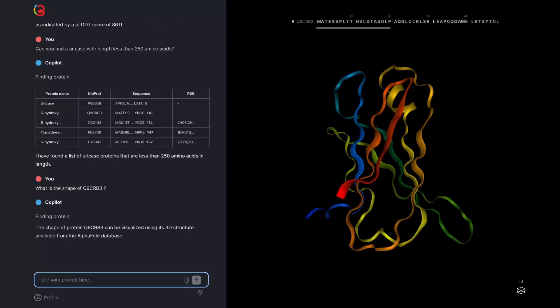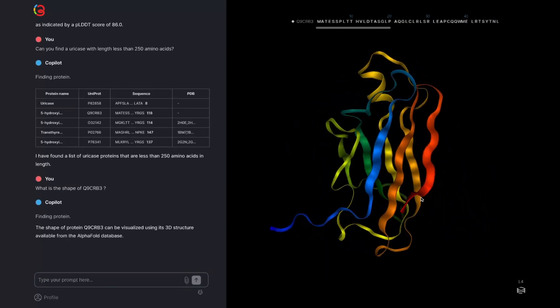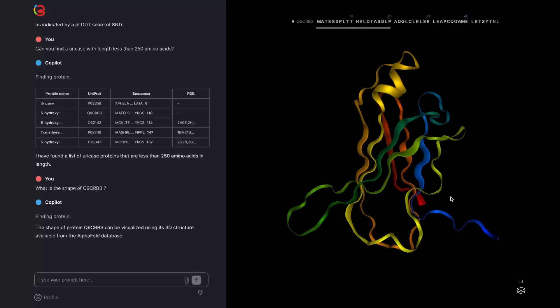In this case, because there's an AlphaFold database structure already available, Copilot returns that rather than recalculating the prediction from scratch.